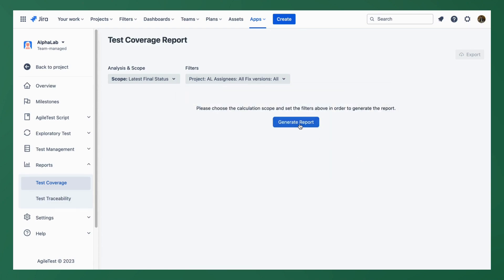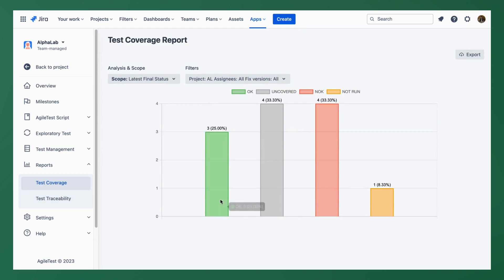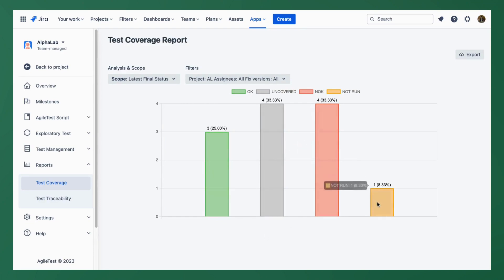Then you can simply click the generate report button to view the test coverage analysis. At this point you can see an overall status report of your test cases including okay, uncovered, not okay, and not run.